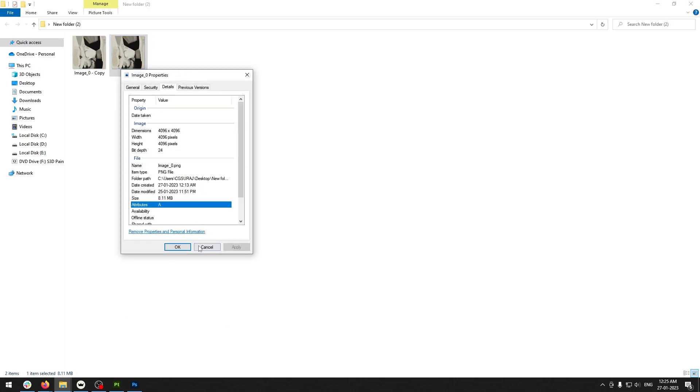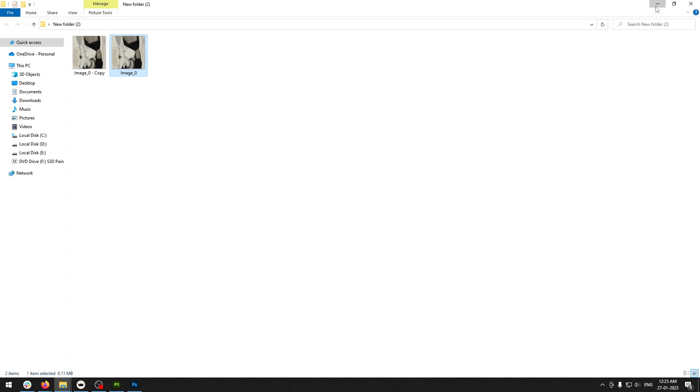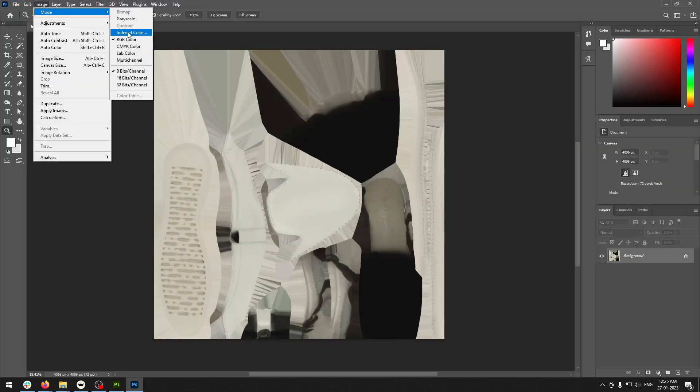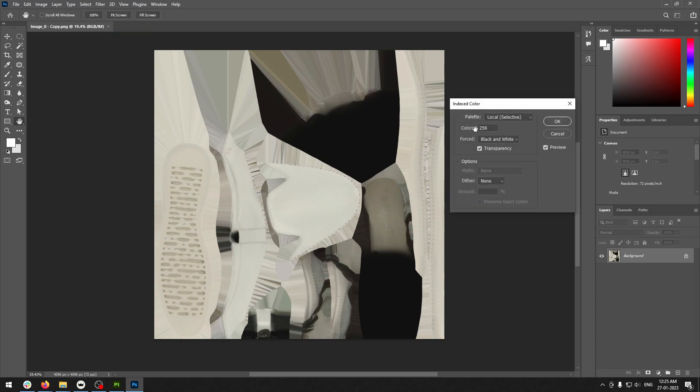Go to Image, Mode, and change the mode to Indexed Color.